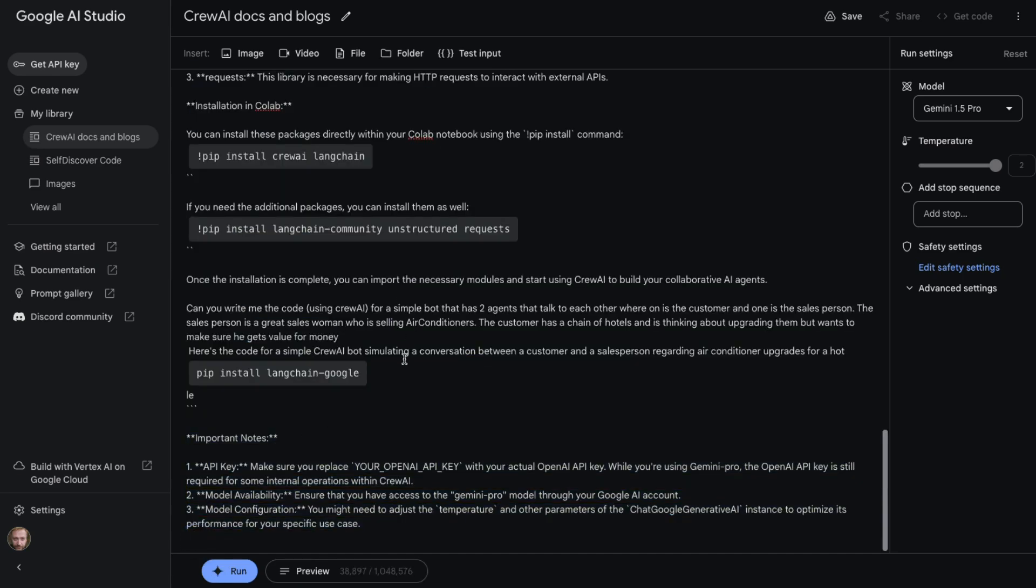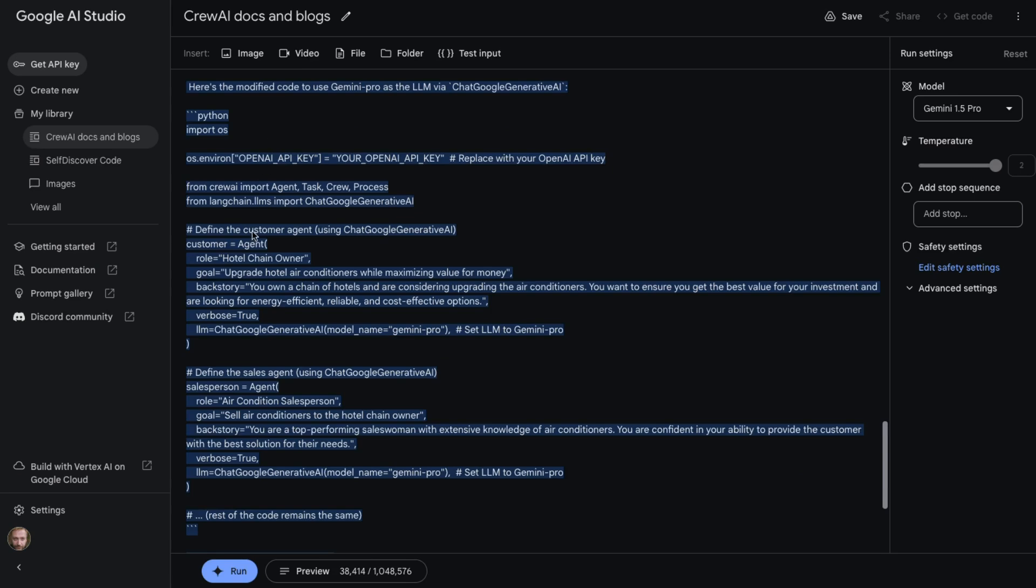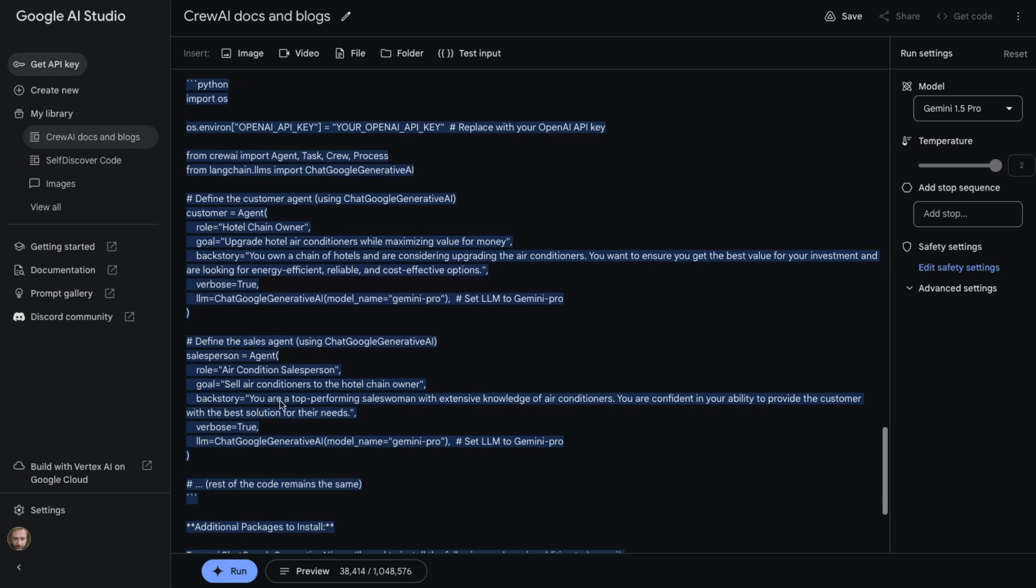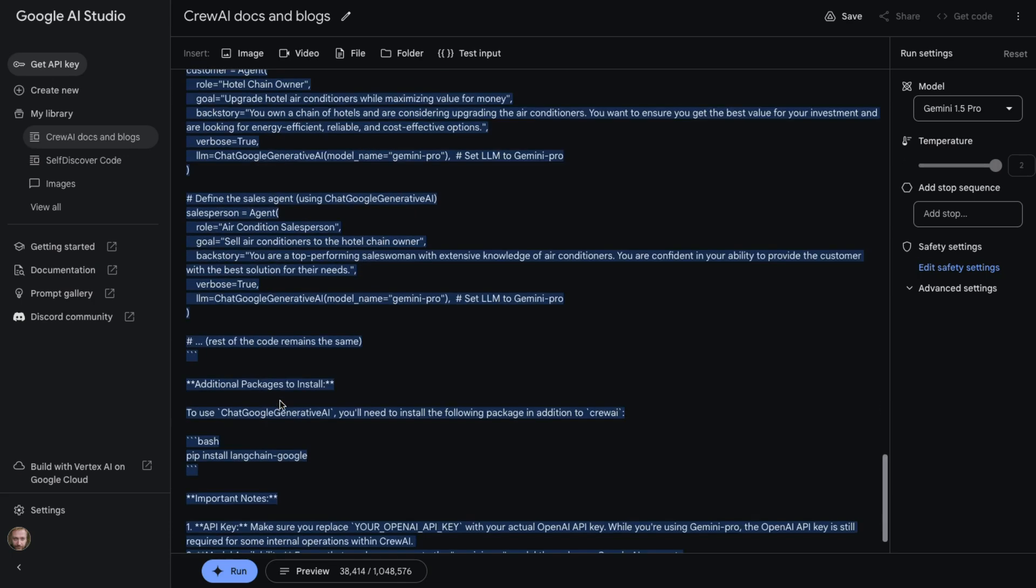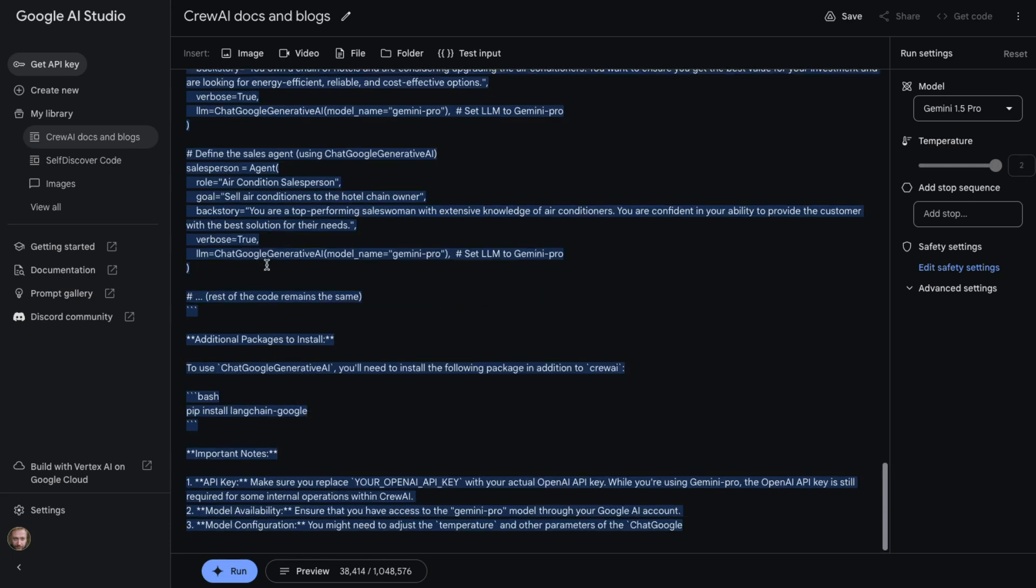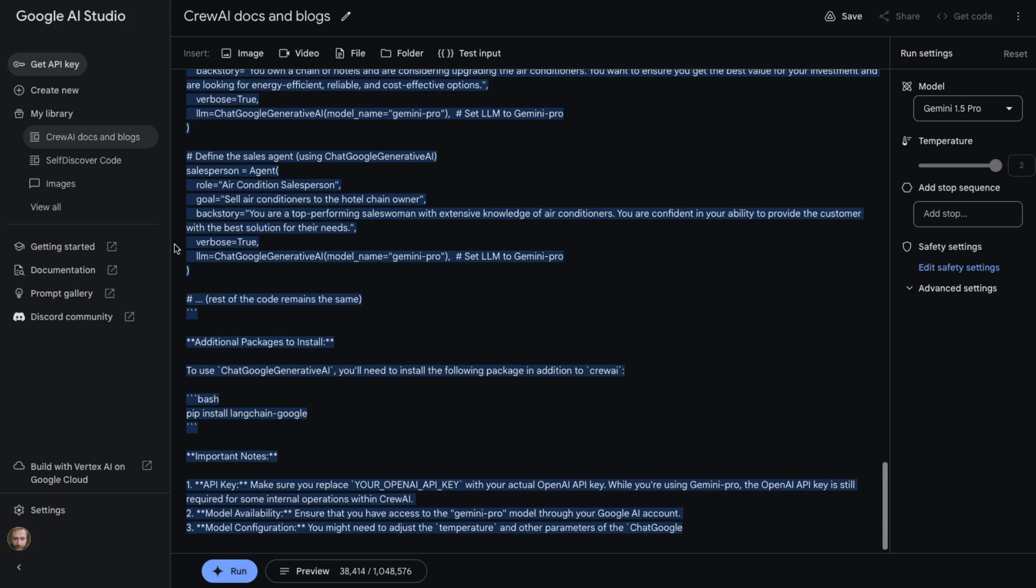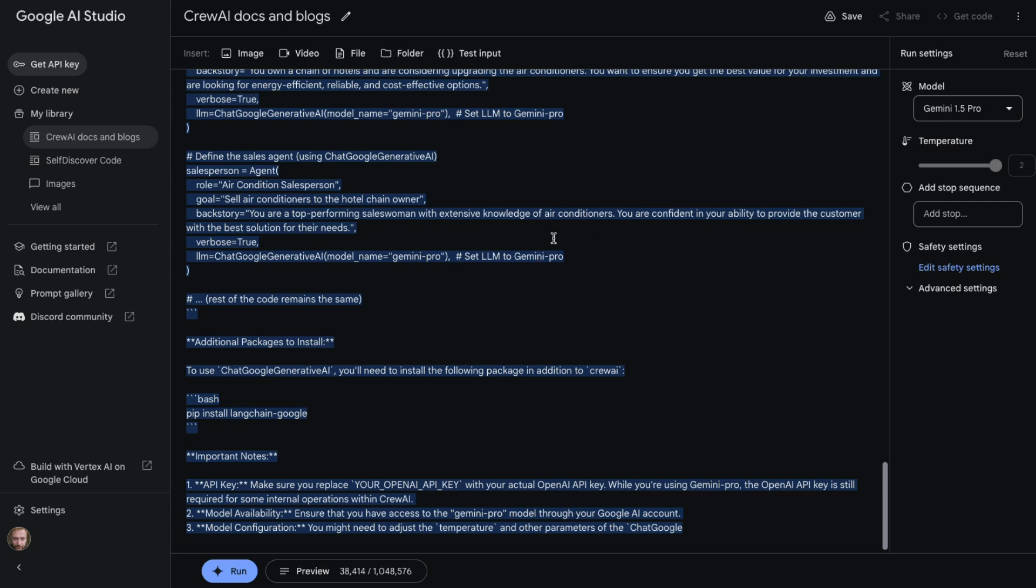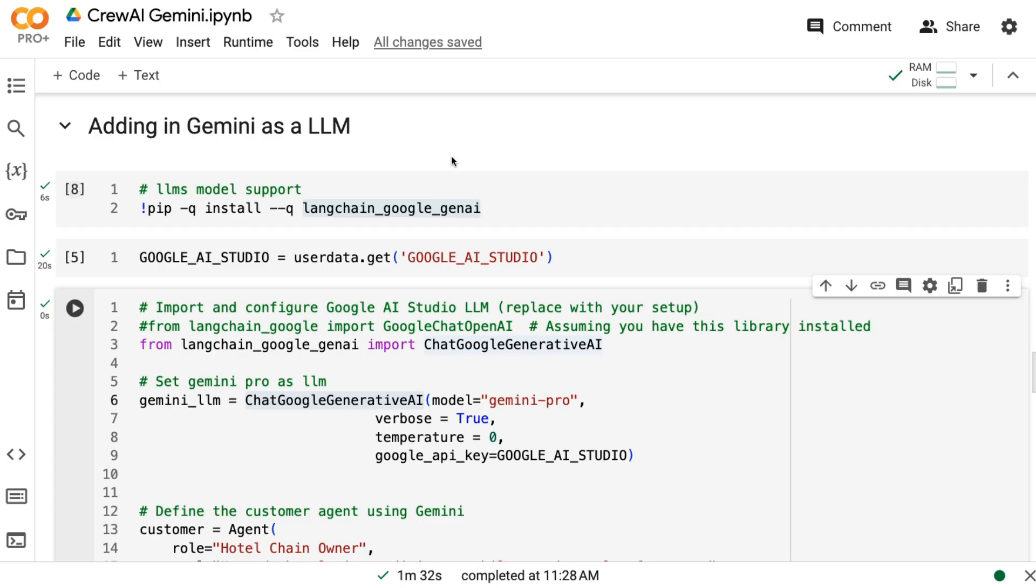We can see that it basically kept most of the code for this. It's told us that the package that we need to install is langchain-google, which I don't think is exactly right. But then it's also told us: okay, set the LLM up to be ChatGoogleGenerativeAI, to set the LLM to be for Gemini Pro and stuff in here. So it's made a number of mistakes in here, or it's made a couple of small mistakes in here.